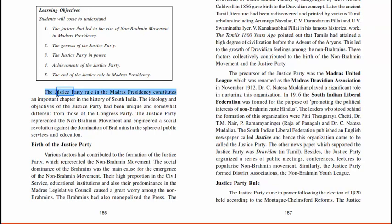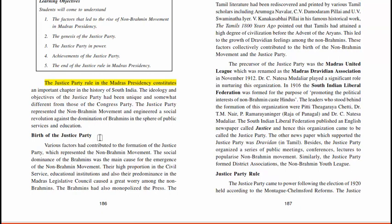The Justice Party Rule constitutes an important chapter in the history of South India. The ideology and objectives of the Justice Party had been unique and somewhat different from those of the Congress Party. The Justice Party represented the non-Brahmin movement and engineered a social revolution against the dominance of Brahmins in the sphere of public services and education.